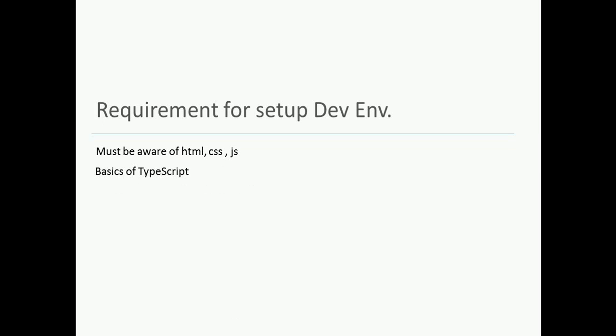What we require to set up dev environment? We require Node, npm, Angular CLI, and one text editor. Will prefer Visual Studio Code.